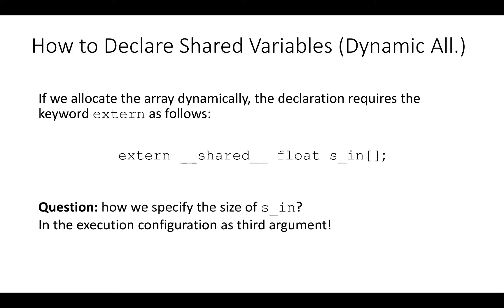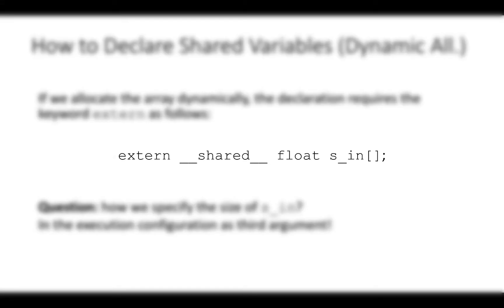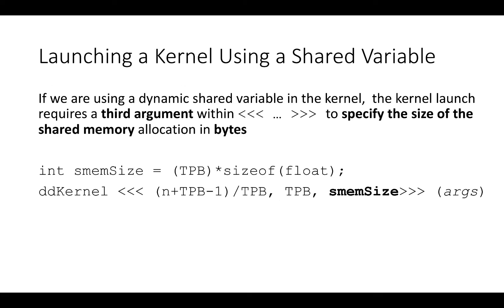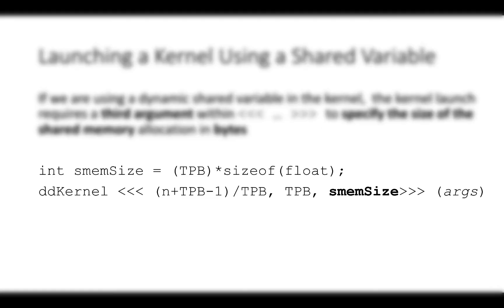If we allocate the array dynamically, things are a little bit more complicated. The declaration requires the keyword extern before shared and also there is no element size between the square brackets. There is no information about the size of our shared array. Where do we specify the size? If we are using a dynamic shared array in the kernel, the kernel launch requires the third argument within the triple arrow brackets. The third argument of the execution parameter specifies the size of the shared memory allocation in bytes. The example in these slides shows that we calculate first the size in bytes of the shared array and then we pass it to the kernel as the third argument in the execution configuration.